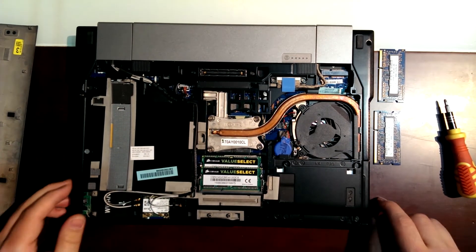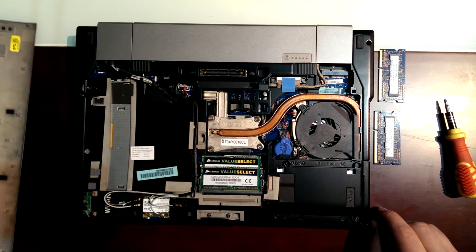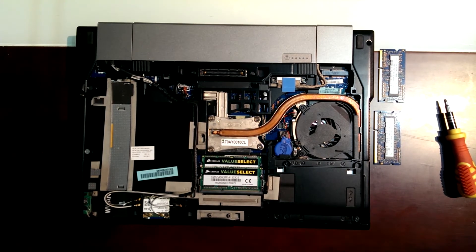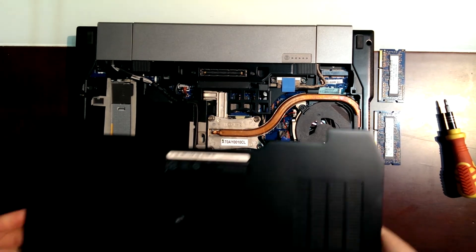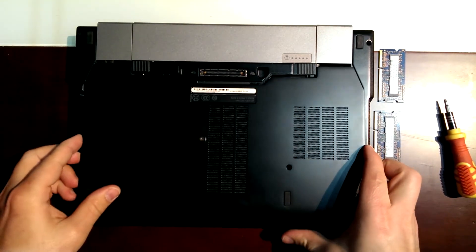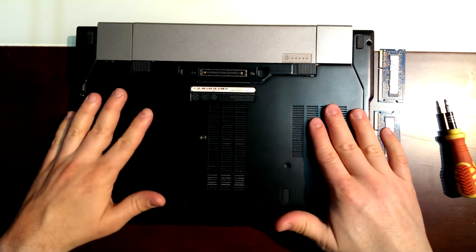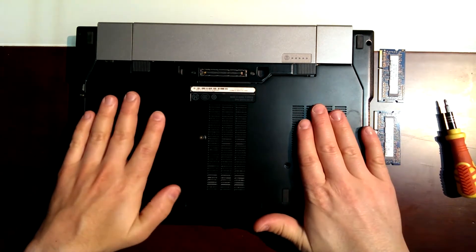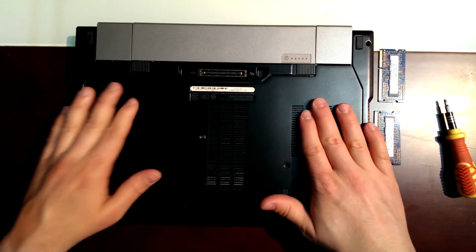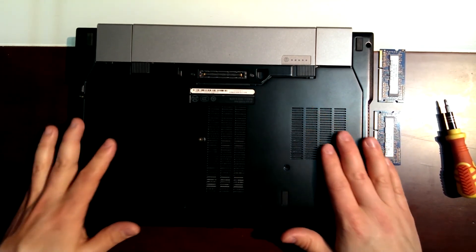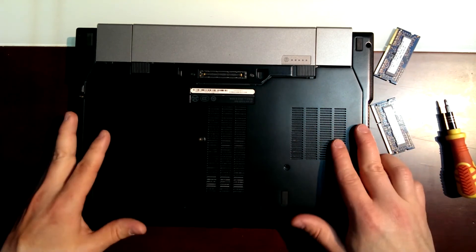Now we just have to close it again. Put it in the right direction so it automatically fits here.